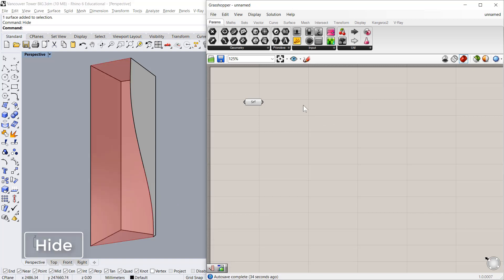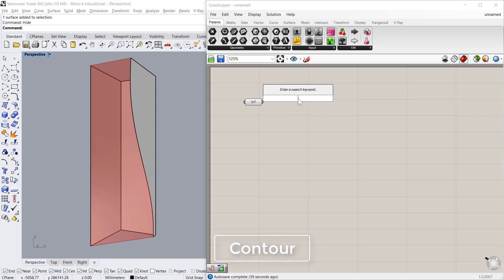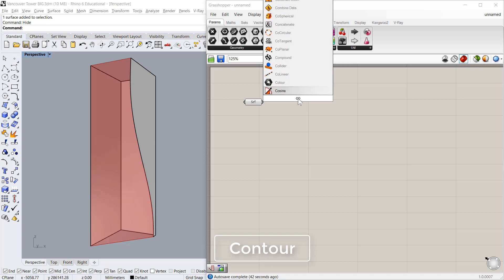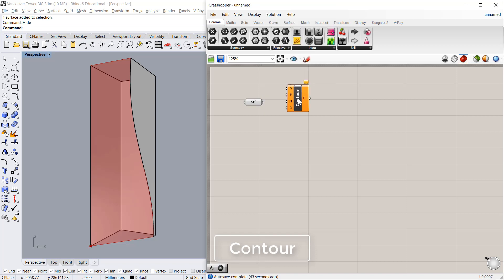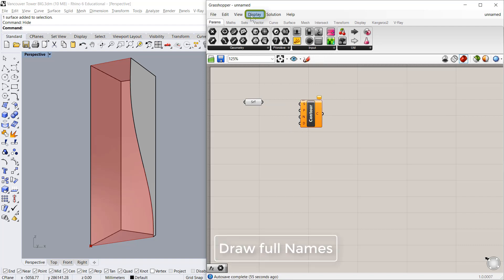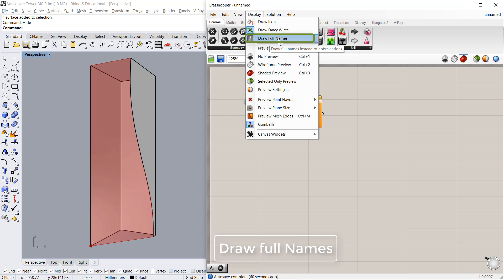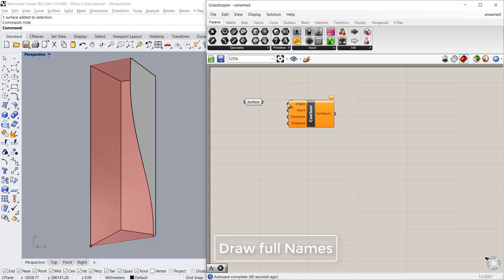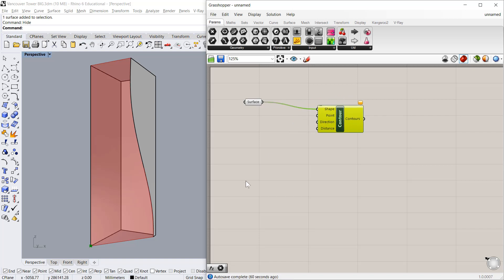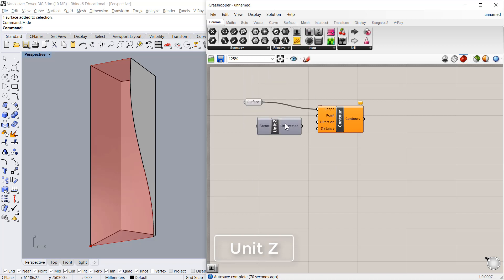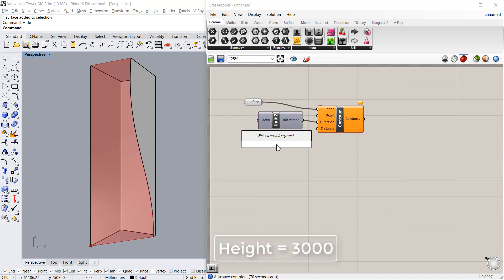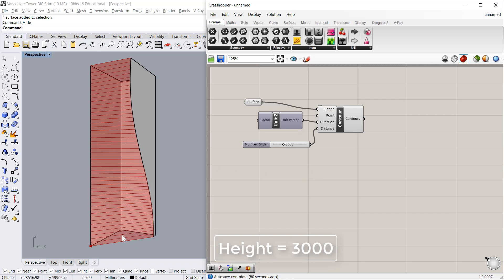Next step is to create the floor slabs in this facade. So I'll use the component contour. And if you have trouble seeing the names of this component, I will go in display, draw full names. So this is the shape surface. Point will be the origin point which is zero, which is fine. Now the direction will be Z direction, vertical. And the distance will be floor to floor height which is 3 meters. So we have got all the floor lines in the facade.